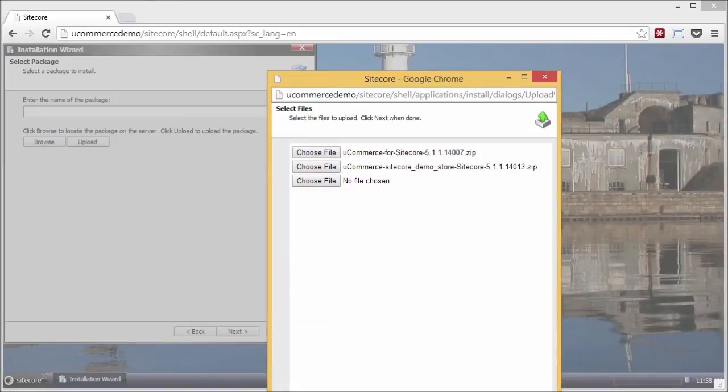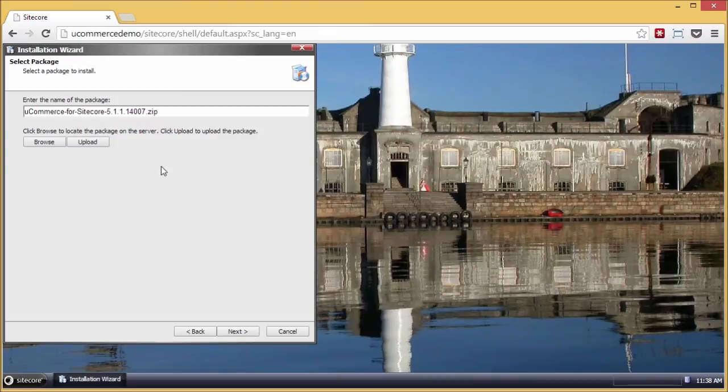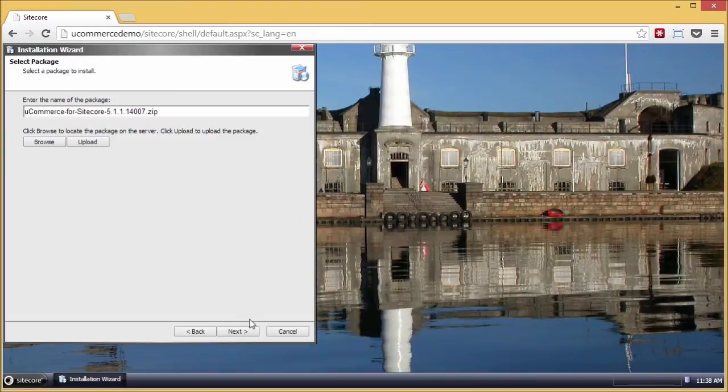So we have something to play around with in a little bit. Let's get that up there. Good. And now I'm ready to install Ucommerce for Sitecore.